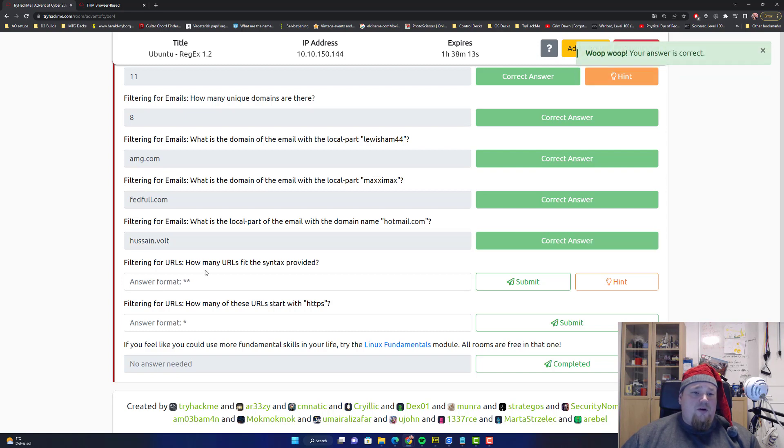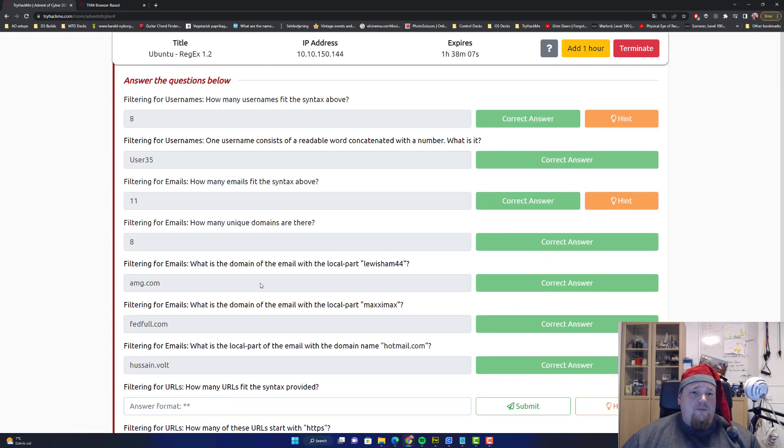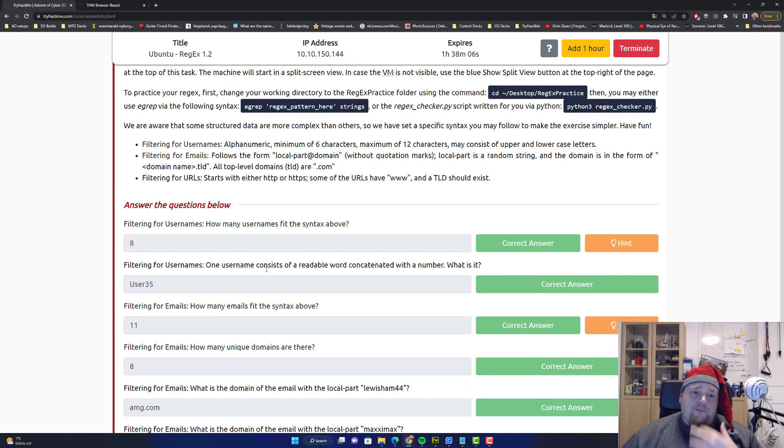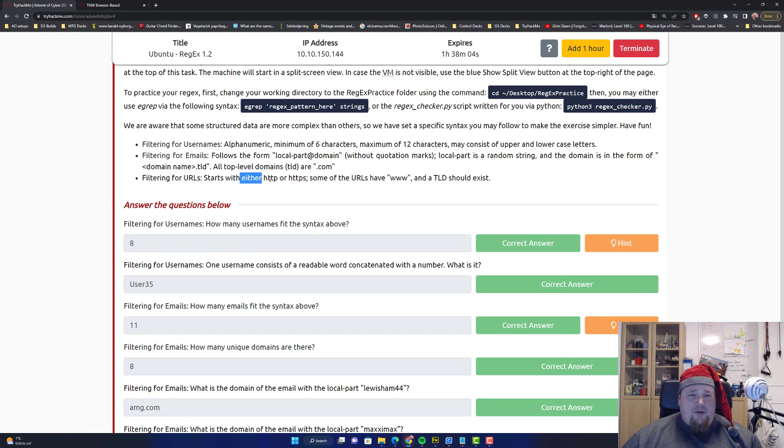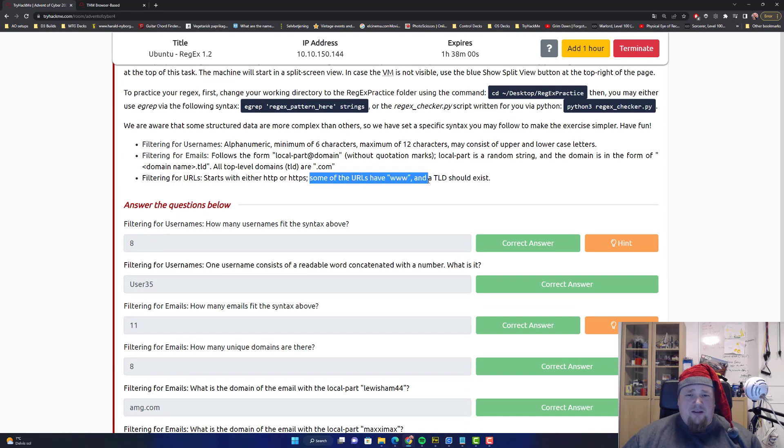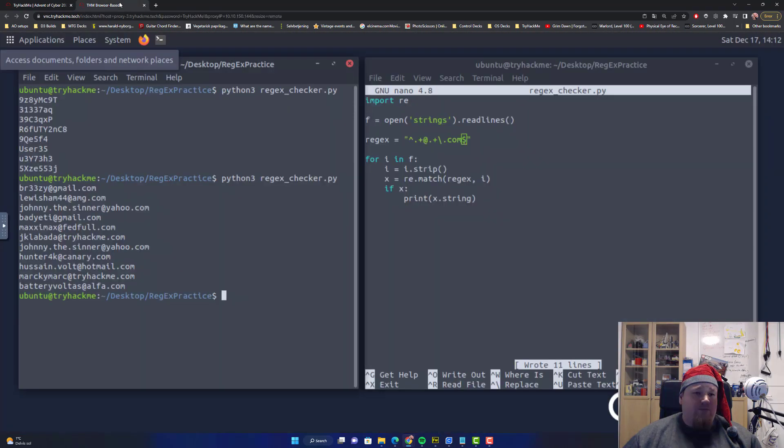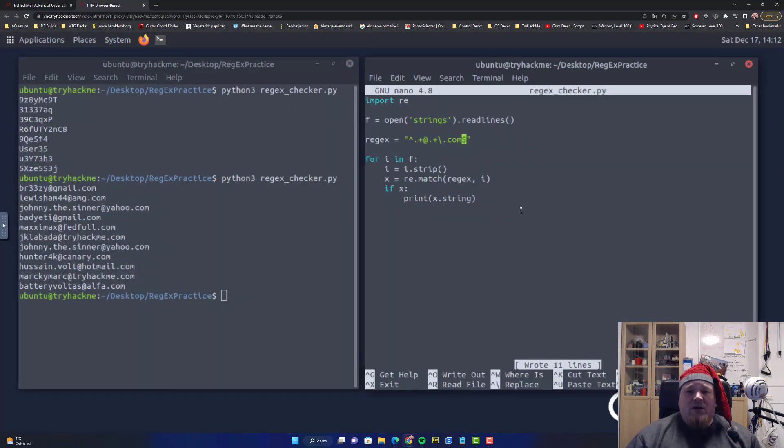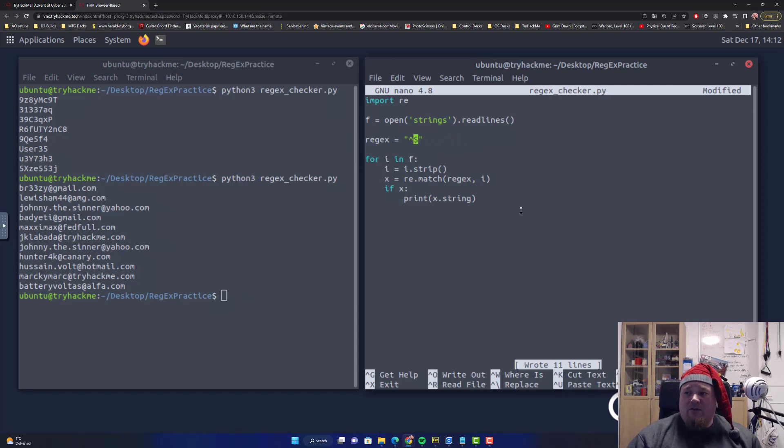Filtering for URLs. How many URLs fit the syntax provided? Start with HTTP, HTTPS, some of the URL had www, and a TLD should exist. So let's go back to the regex script and let's write it out. It might start with HTTP. They always do.